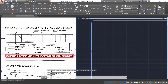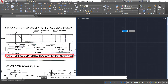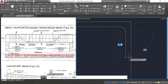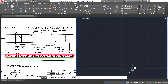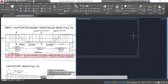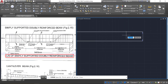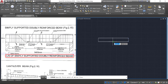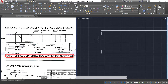Now delete this line, and at this end also delete this line. Take the line command and draw a vertical line up, length 100 mm. Here also draw a vertical line up, length 100 mm. Now select these two lines, click on the mirror command, go to the center of this rectangle, click, drag the cursor below, click, and press enter. You got the lines here.